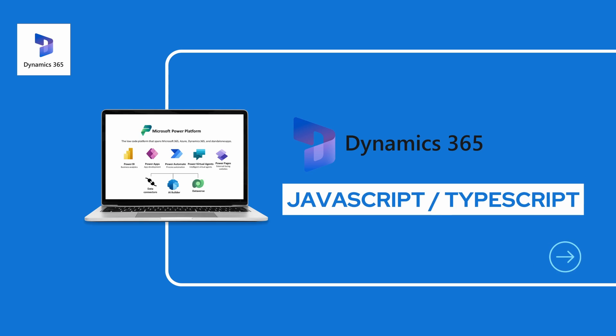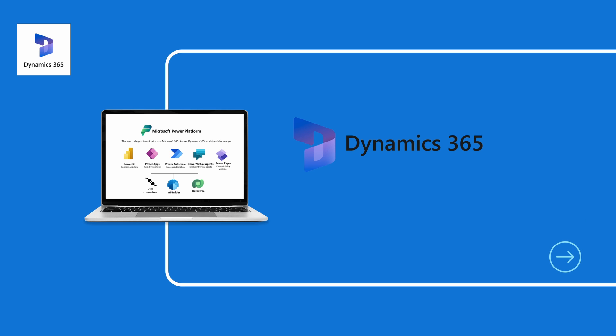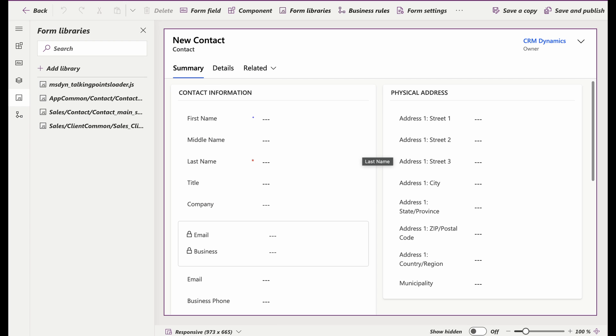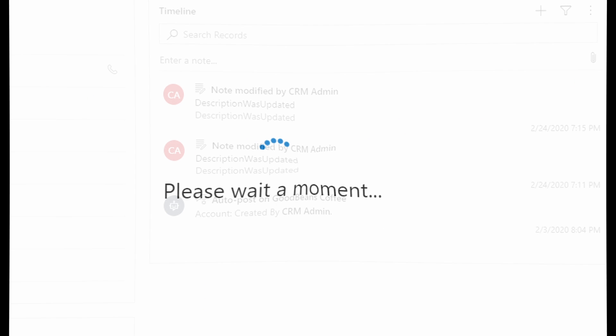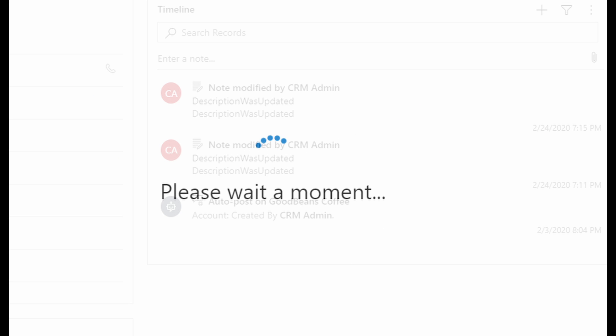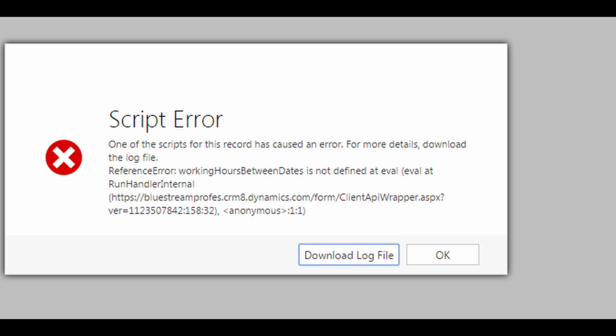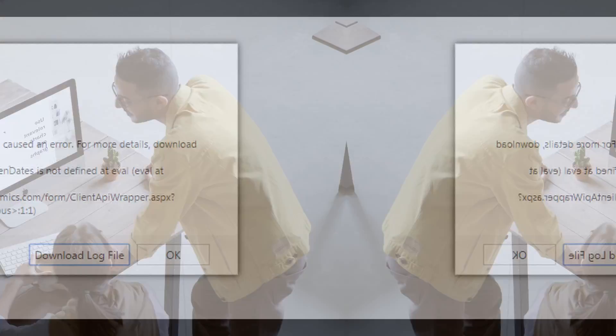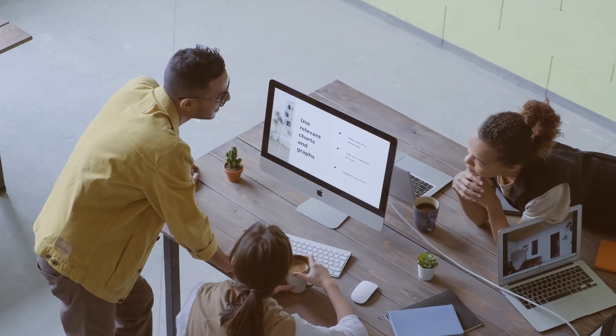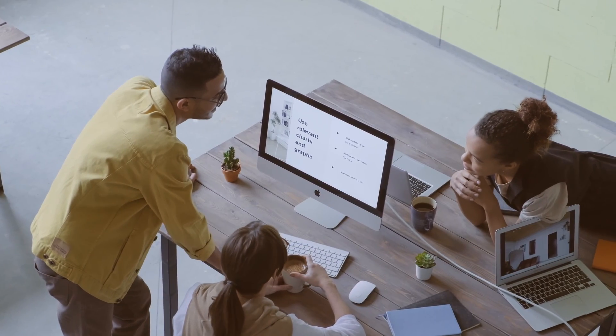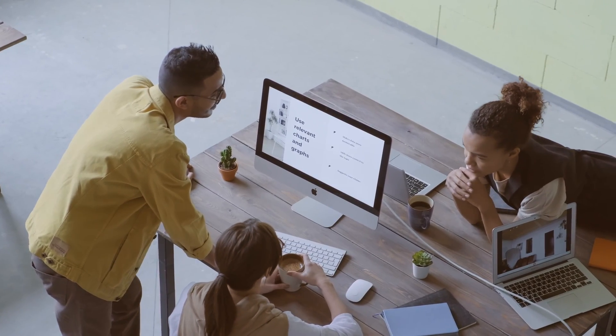Moving on to number three, JavaScript on your form. Let's shift our focus to diagnosing JavaScript issues specifically relating to the forms in your D365 environment because sometimes when you go into a form, it takes longer to open or it breaks without you even knowing in the background. Here are some tools and techniques to help you troubleshoot and optimize your form scripts.